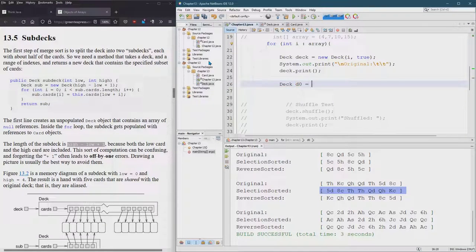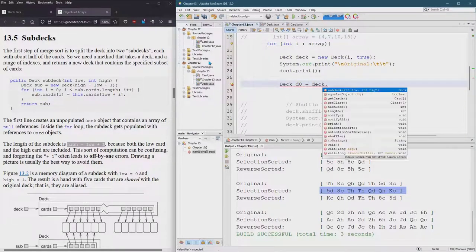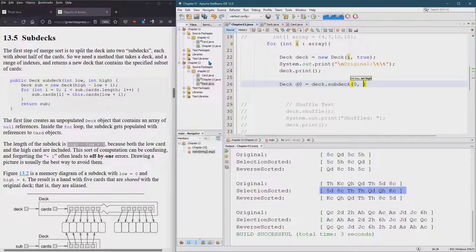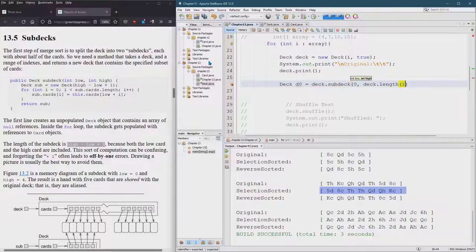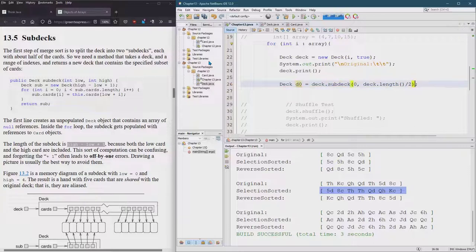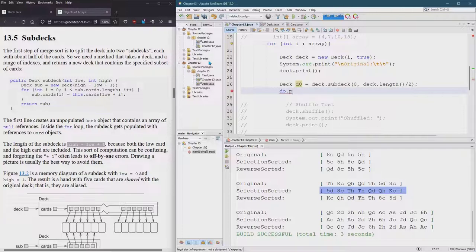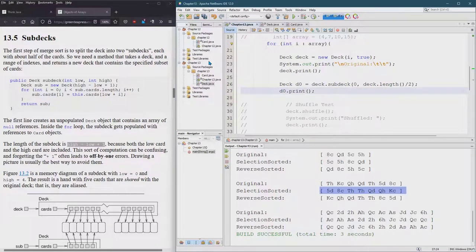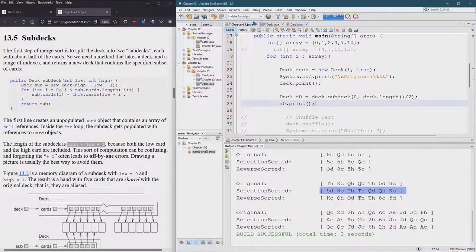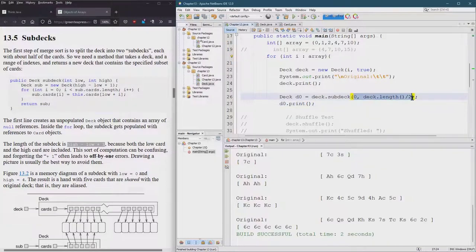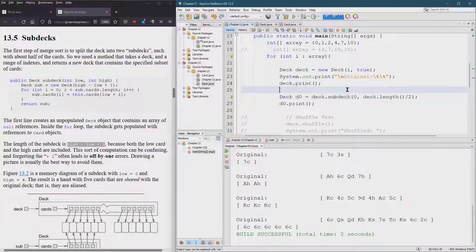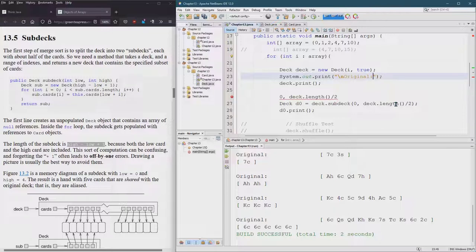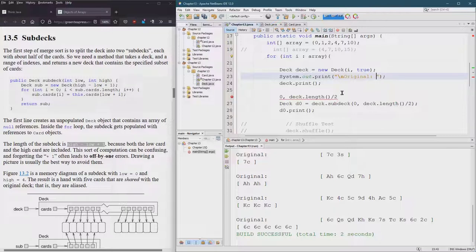Let's see, deck one zero equals deck.subdeck, deck.length over two. Then of course we want d0.print. Probably should put a little extra information in so I could see what these values actually are, that would be smart. Don't need these tabs anymore so space will be good.